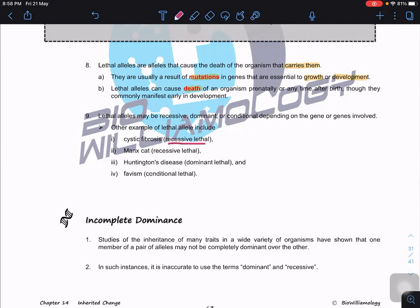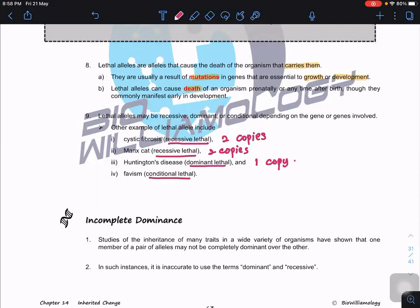Lethal alleles may be recessive, dominant, or conditional. Cystic fibrosis is a recessive lethal, meaning two copies of the allele are needed. Huntington's disease is a dominant lethal — needing only one copy is enough. Favism — G6PD deficiency — is a conditional lethal: under normal conditions they won't die, but when exposed to a particular chemical or situation, they will die. People with G6PD deficiency cannot eat fava beans, or they will die.